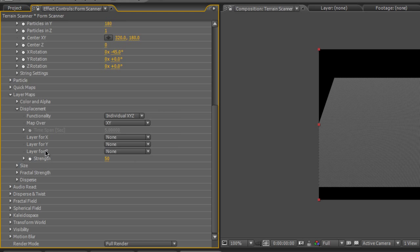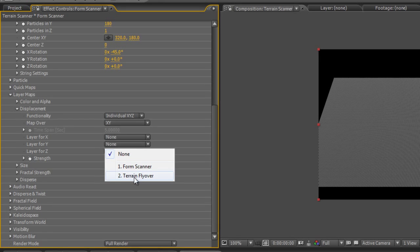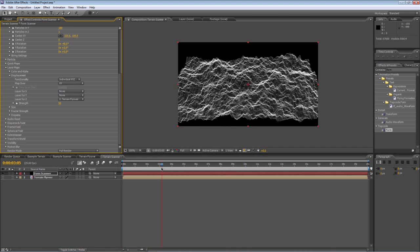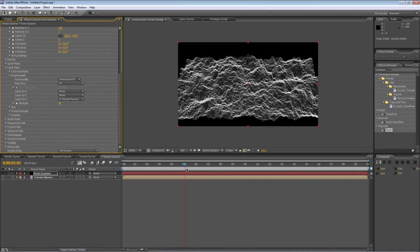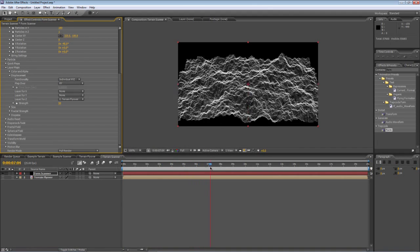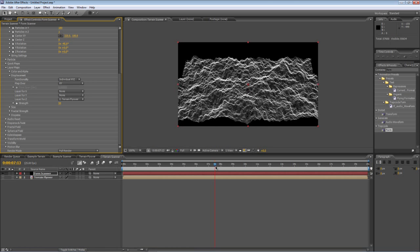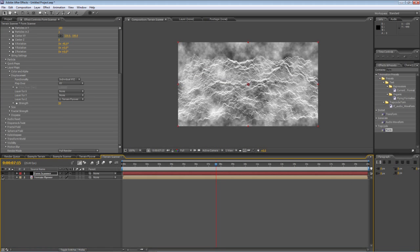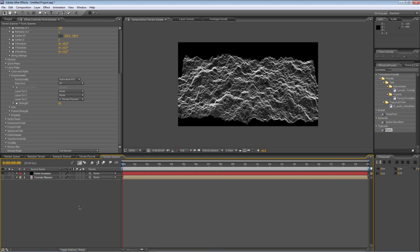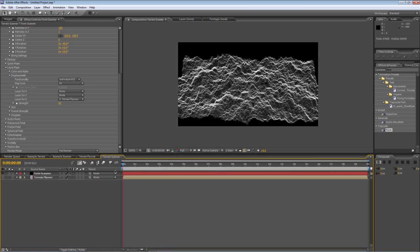Now in the layer for Z, select your terrain flyover layer and it's created a rather funky mountainous terrain setting using the brightness and darkness values of the terrain flyover map that we created earlier. But that's not quite what we're after so we need to play around with the terrain map that we created earlier.